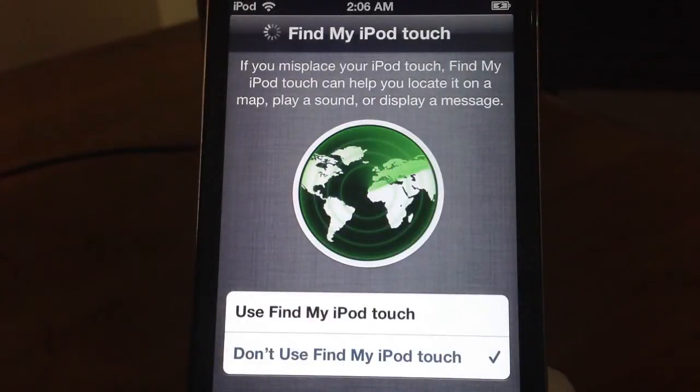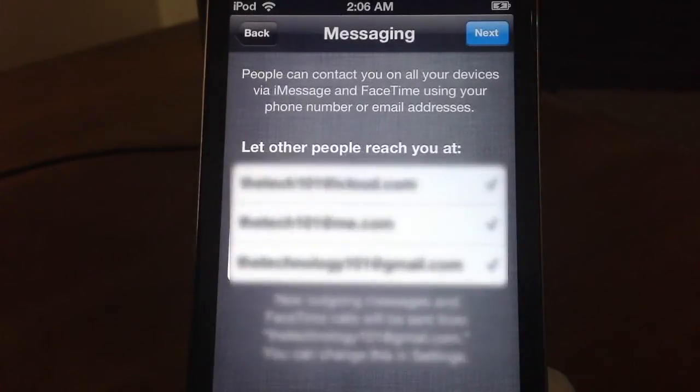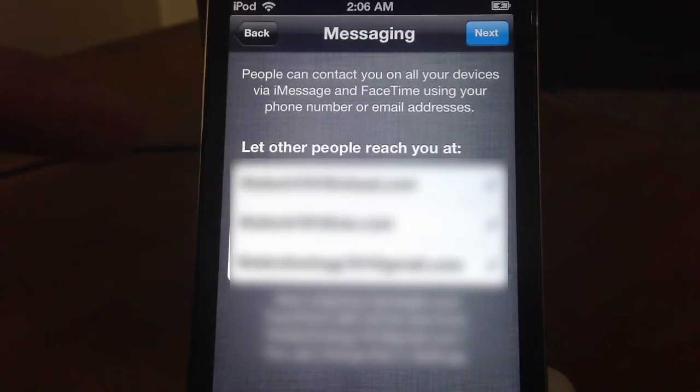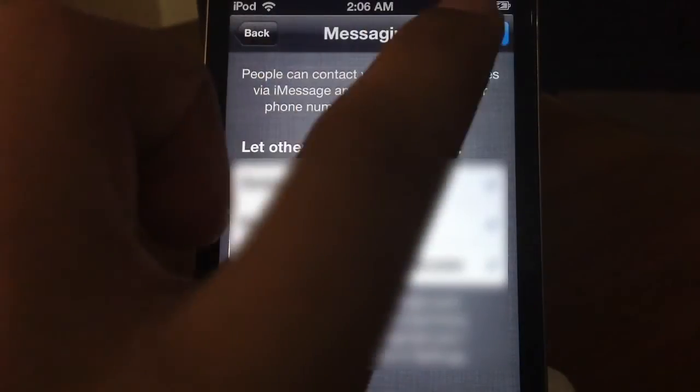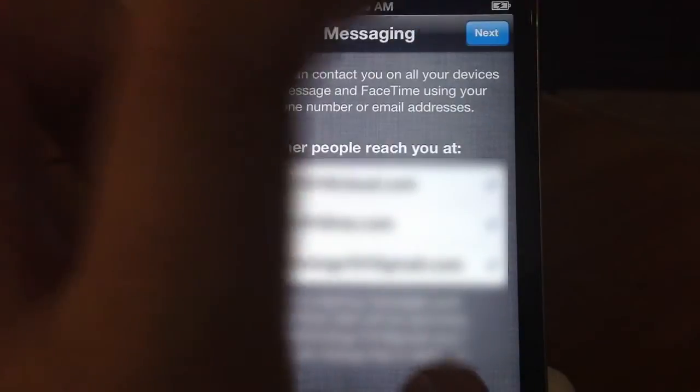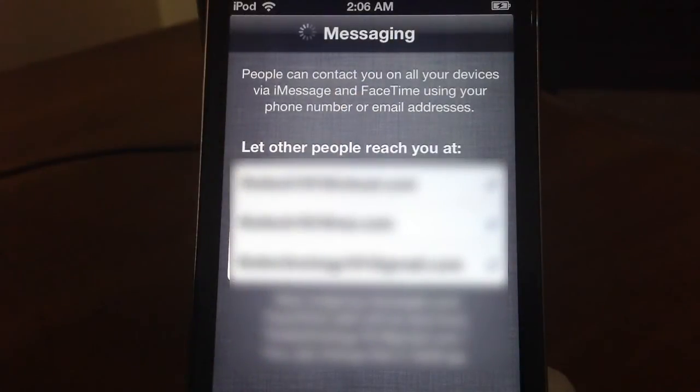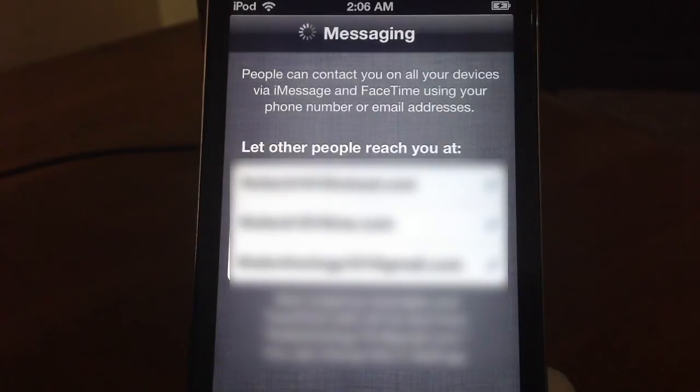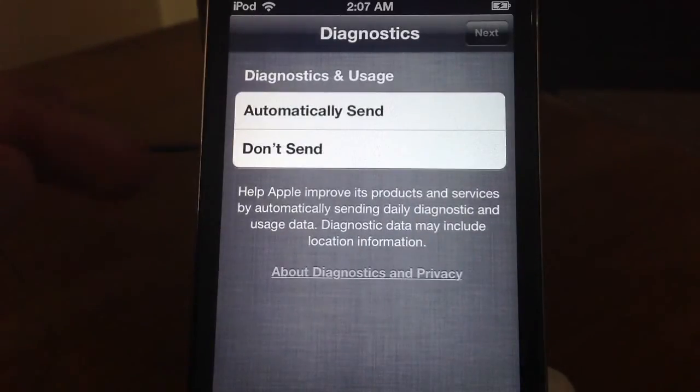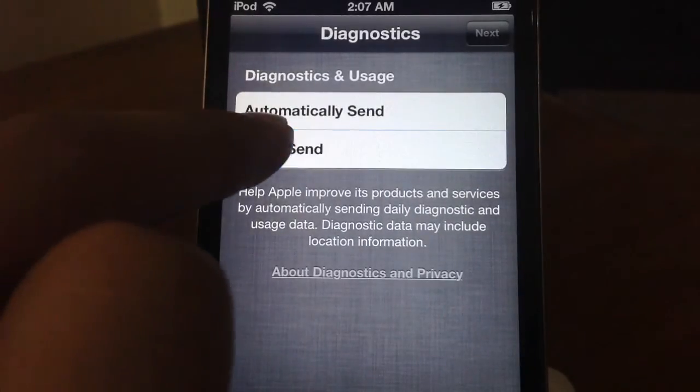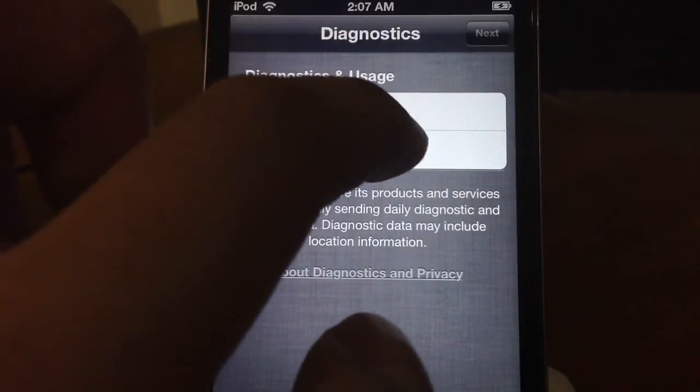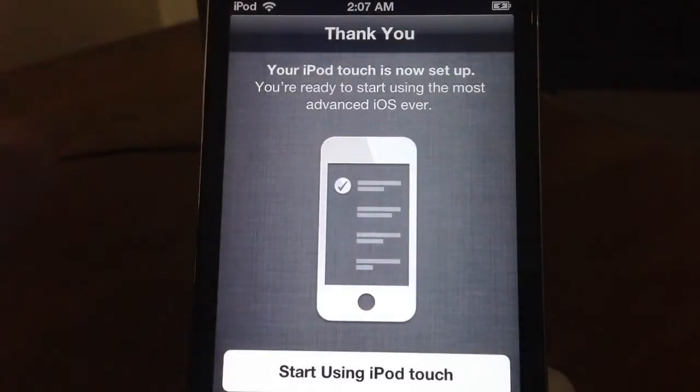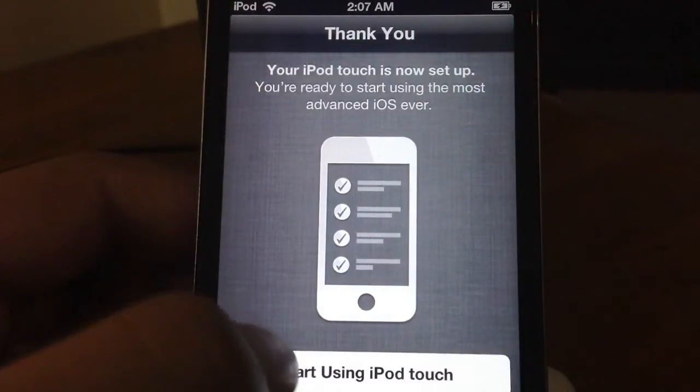Now it's going to ask me about my messaging. This is basically all the iMessage. So people can reach me on three emails: at iCloud.com, at me.com, and at my gmail.com. A lot of emails from Apple basically. And then I would say don't set the diagnostics and usage next.